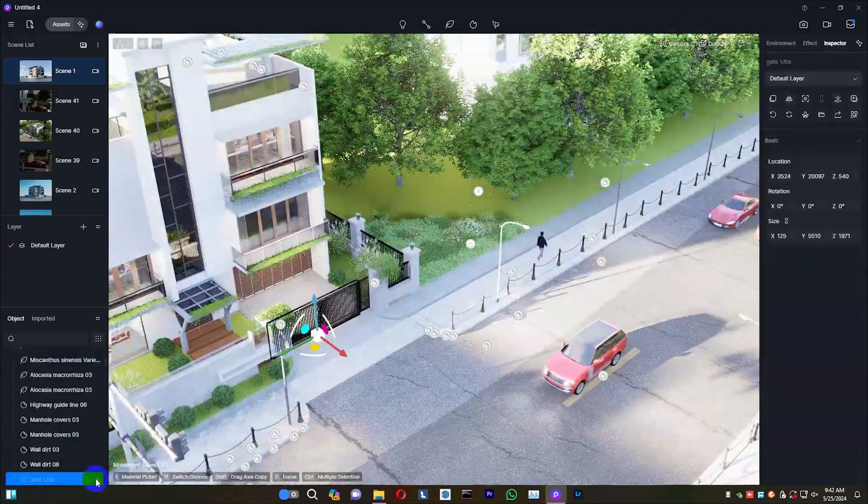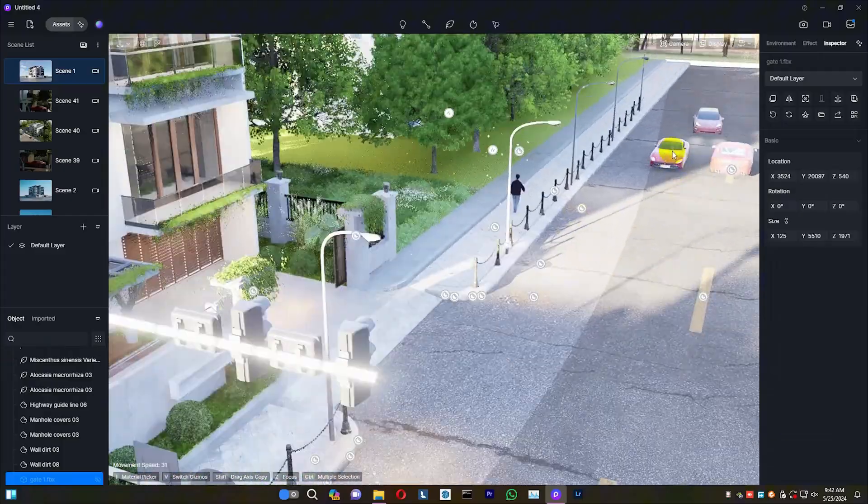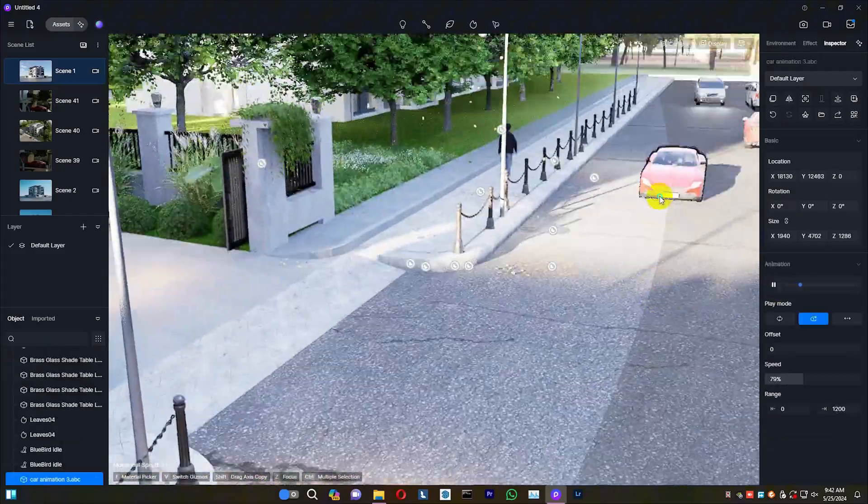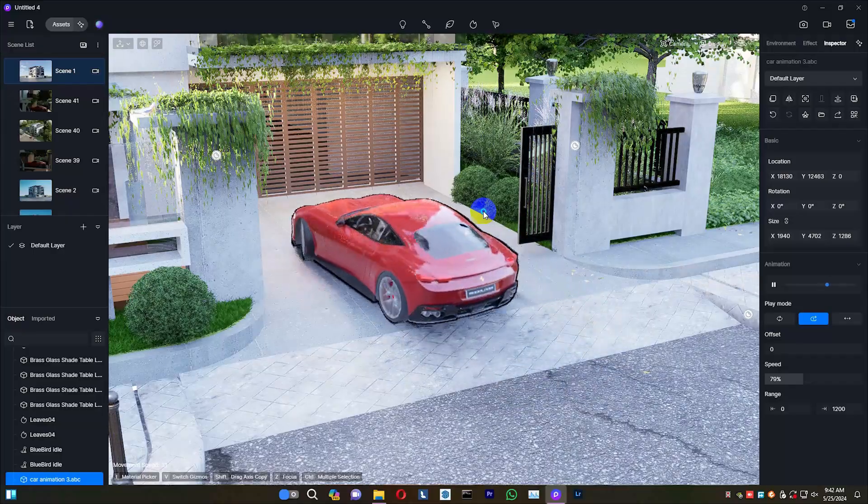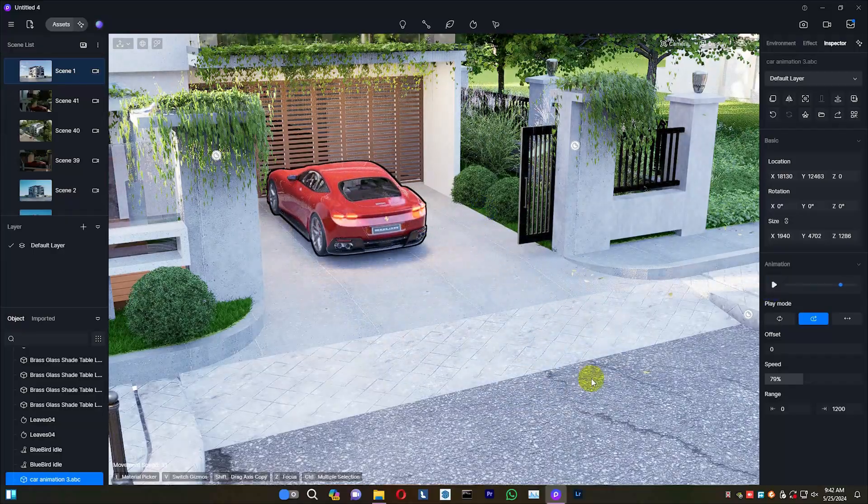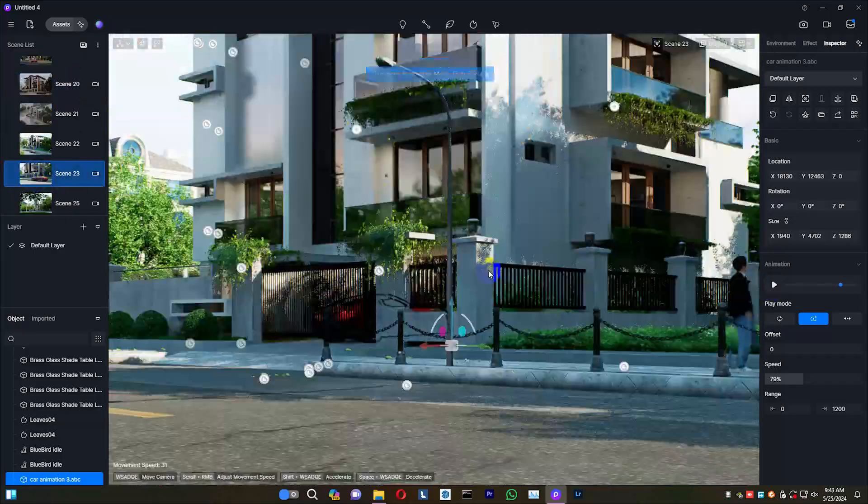Now, the animation is ready to go. That completes our tutorial. Thanks for watching.